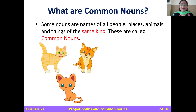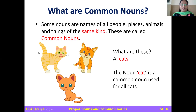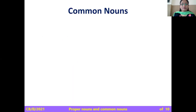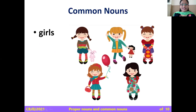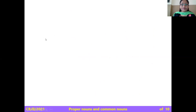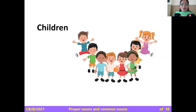These are pictures of cats. The noun 'cat' is a common noun used for all cats. You can see different cats, but we use the same word for all cats — so 'cat' is a common noun. Next, we can see girls, and together they are commonly known as girls, or children, whether boy or girl — together they are little kids, so 'children' is a common noun.